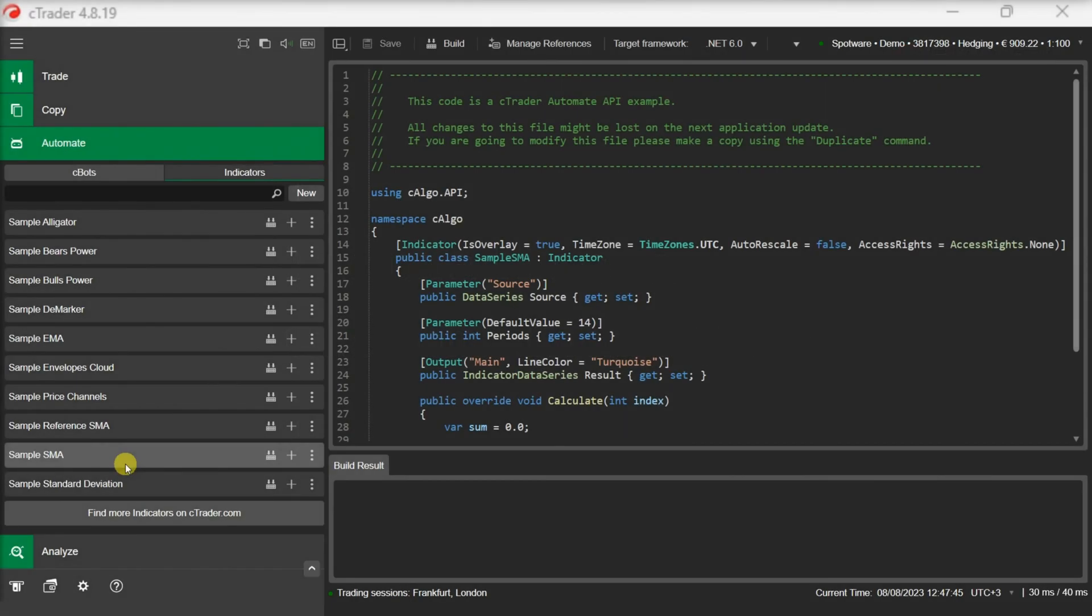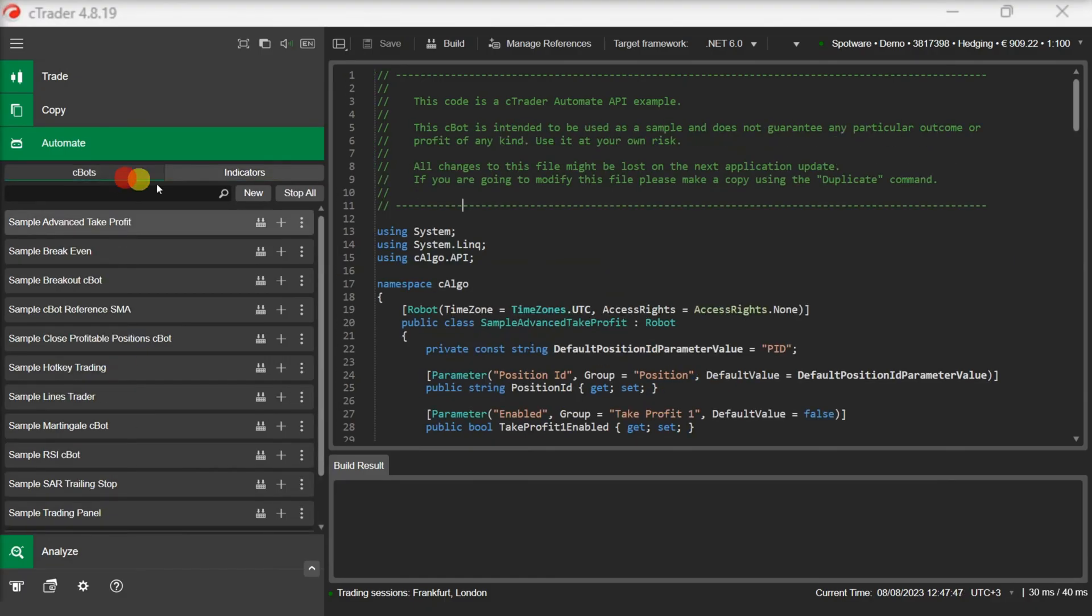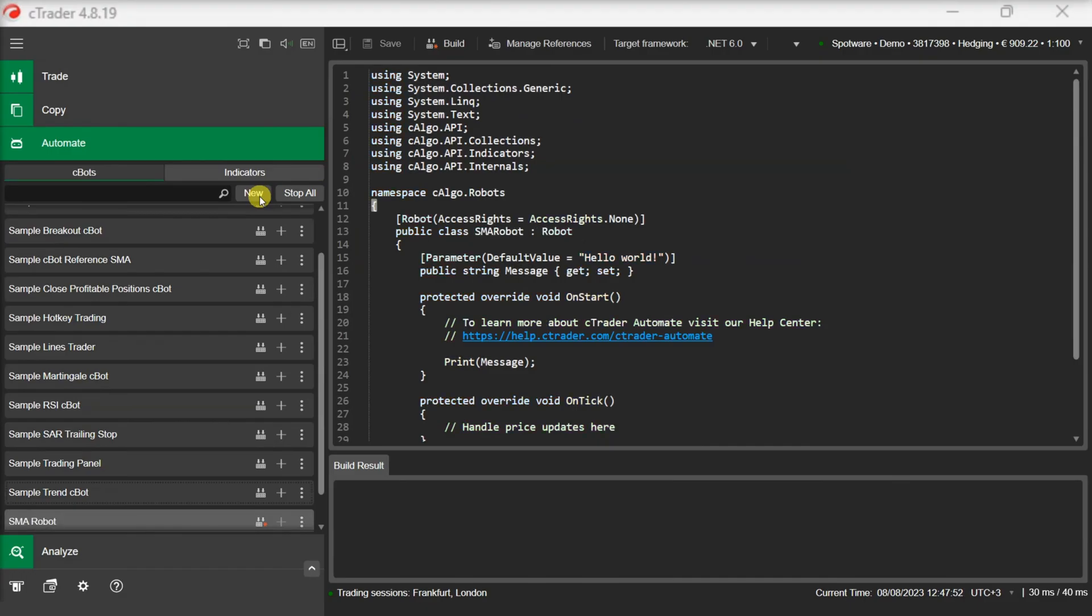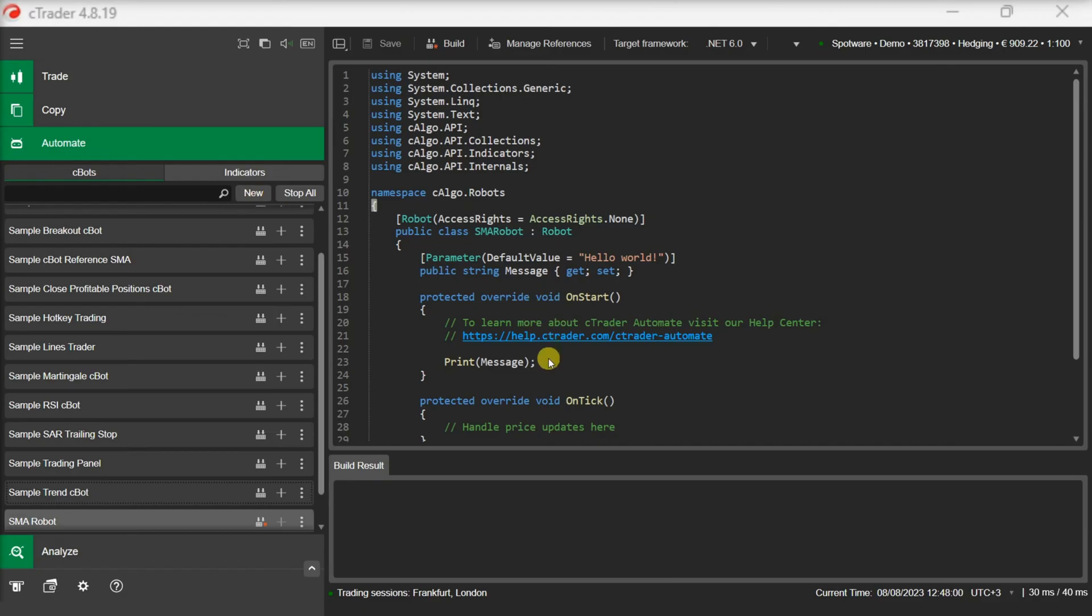Let's switch back to the C-Bot tab and create a new C-Bot. Let's call it SMA Robot. Our C-Bot will enter a buy trade when the SMA turns bullish and enter a sell trade when the SMA turns bearish. Opposite positions will be closed on each signal.